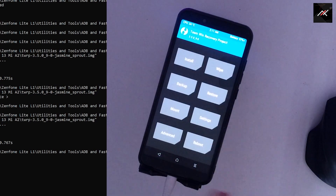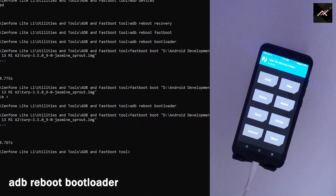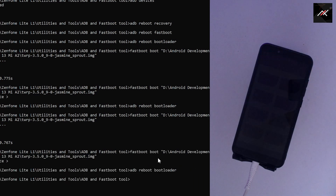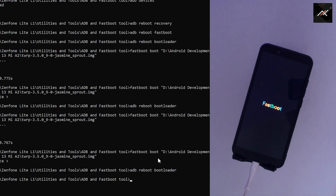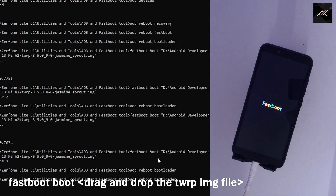Step 4: Now I will again boot to fastboot using the 'adb reboot bootloader' command. Once we are in fastboot, I will boot it using 'fastboot boot' and drag and drop the TWRP file.